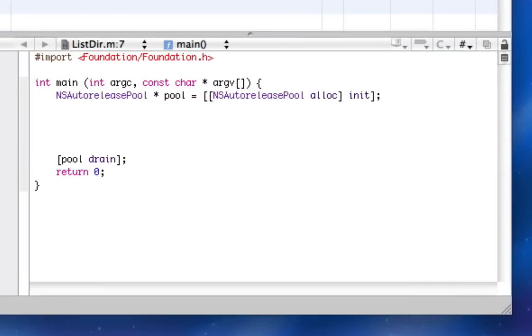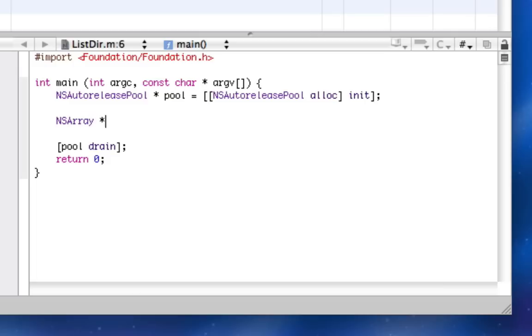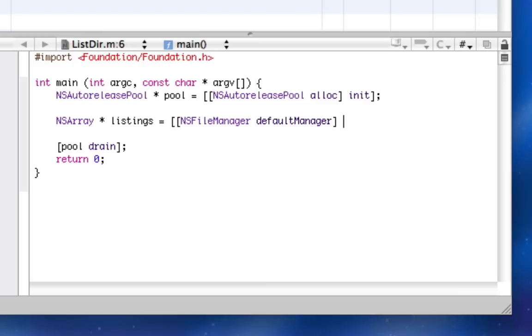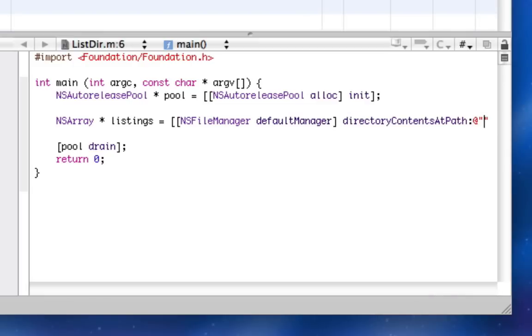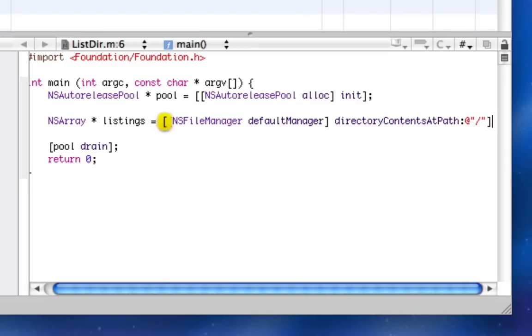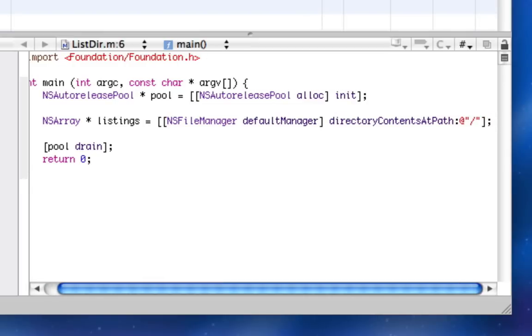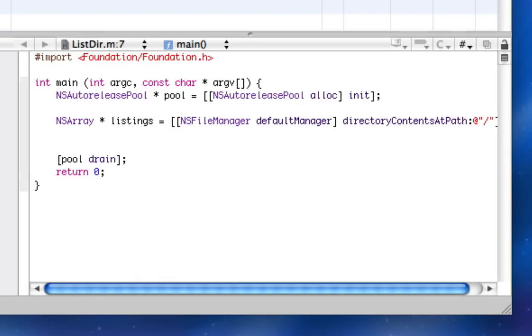So in here, we're going to declare a new NS Array. I'll just call it listings. And we're going to assign it to be NSFileManager, default manager, directory contents at path, slash. So that slash is the path, it's just the root directory.